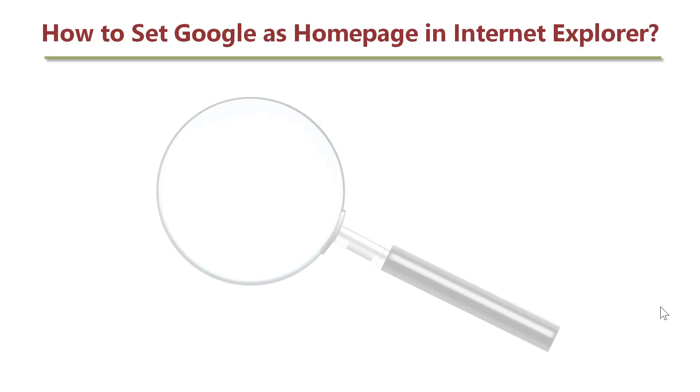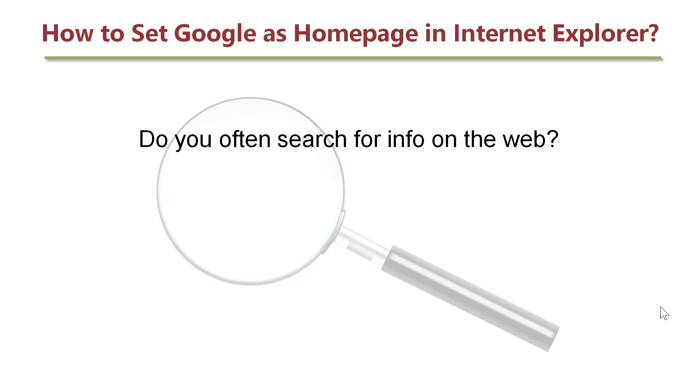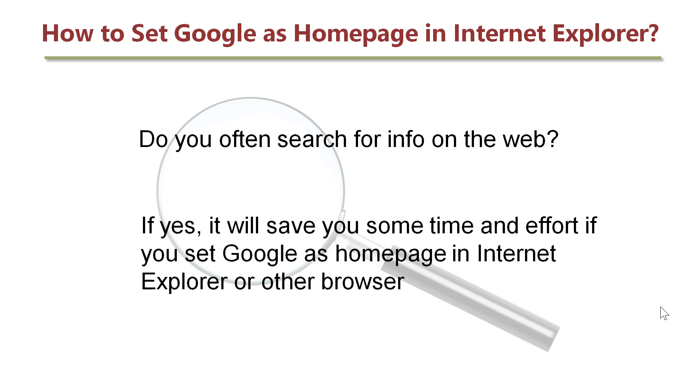Let me ask you a question. Do you often search for info on the web? If yes, it will save you some time and effort if you set Google as Homepage in Internet Explorer or other browser.